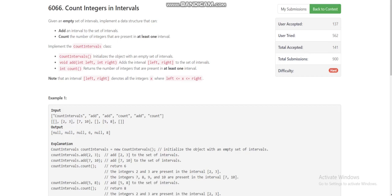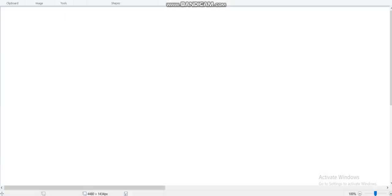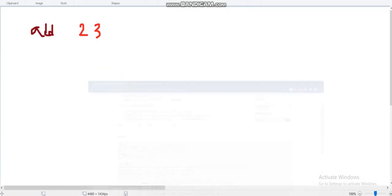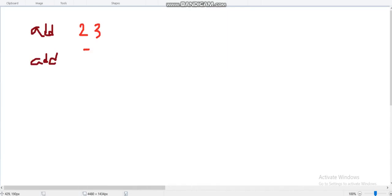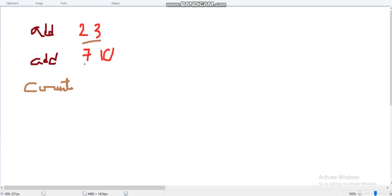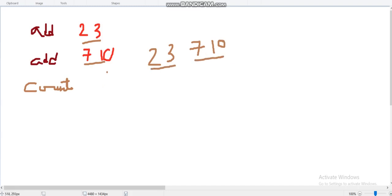Let's take this example. First, the interval [2,3] is added, then we add [7,10]. Now there will be a count operation. The interval list is [2,3] and [7,10]. The different integers present are 2, 3 — that's two integers — and 7, 8, 9, 10 — that's four integers — so the count will be 6.